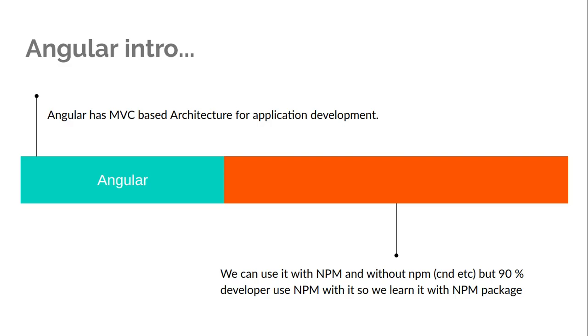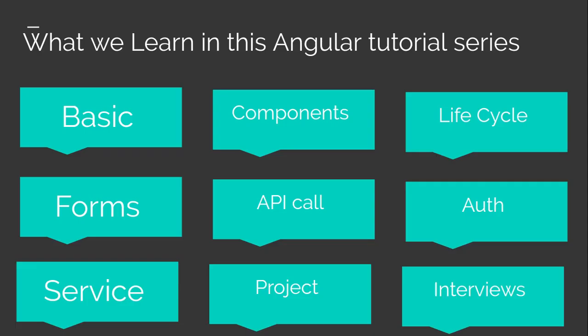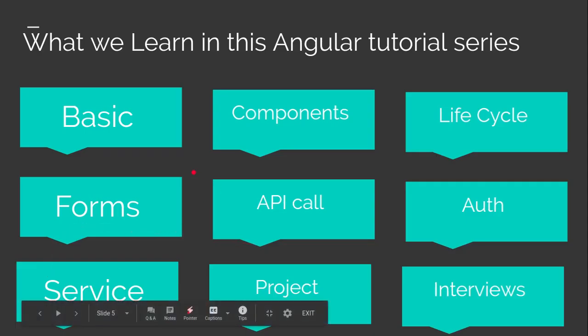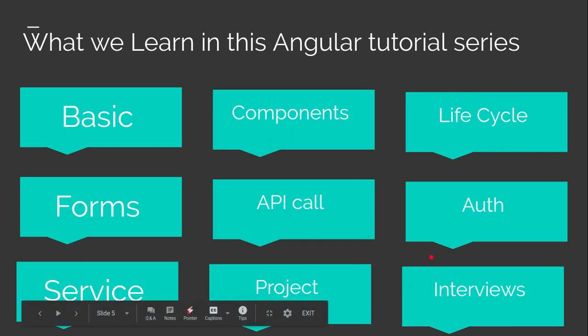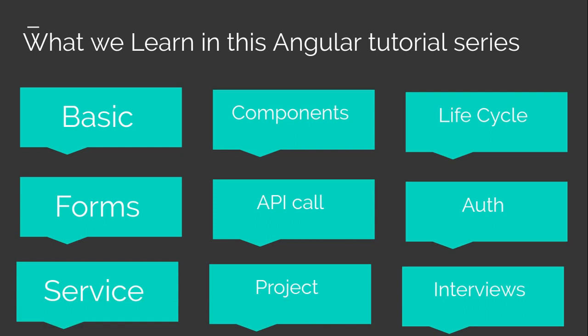These are the things we are going to learn. These are not only nine tutorials - here you're seeing the modules of our upcoming videos. You will see the basics of Angular, components, lifecycle, forms, API calls, authorization, services, and then we will make some videos on projects and three or four videos on interviews.